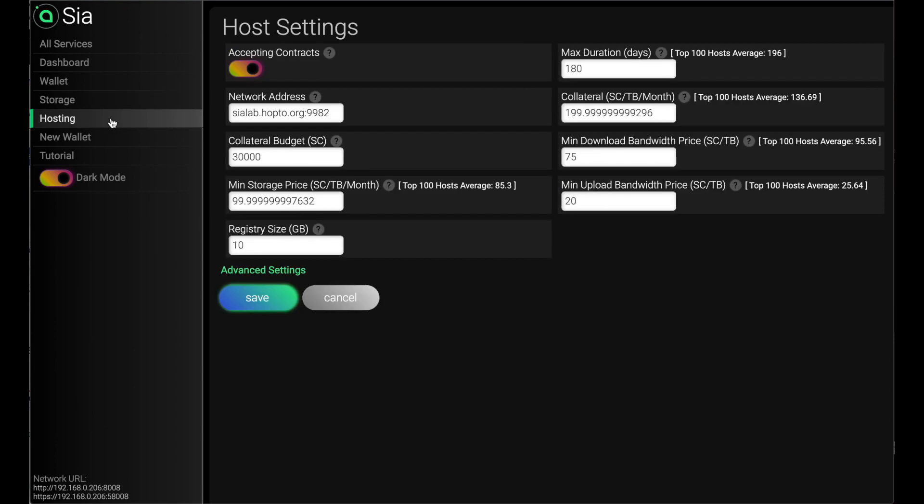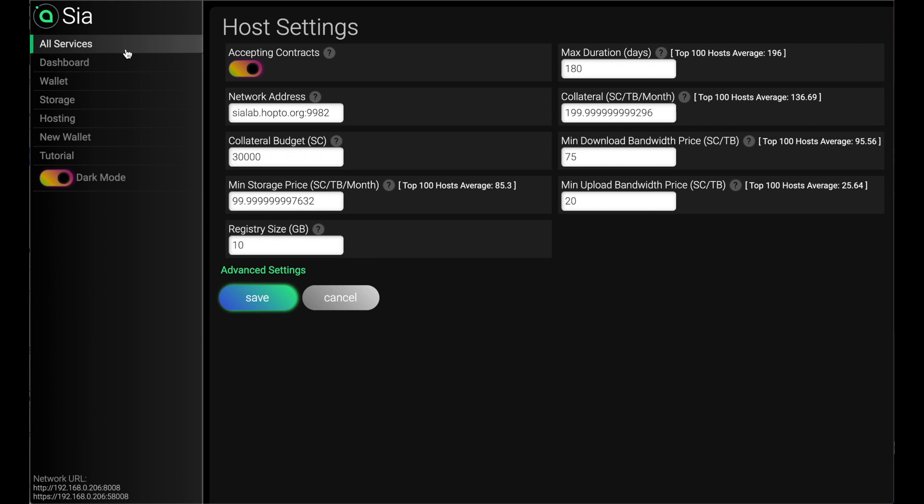Hosting as well, pretty easy to set up. There's just a handful of settings. There's more if you want to get advanced, but this is the bare minimum. So that's all I'm going to show you right now on Sia.